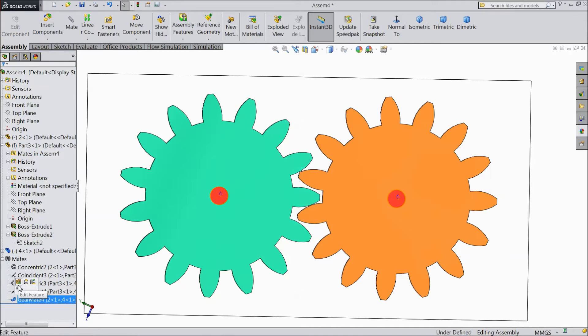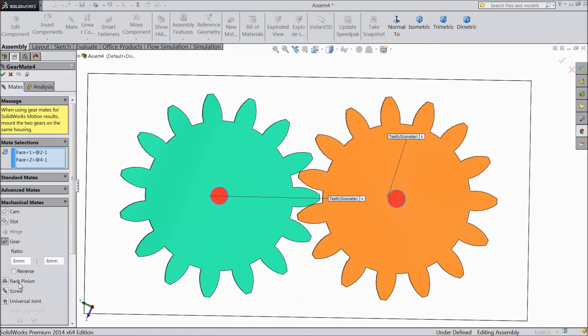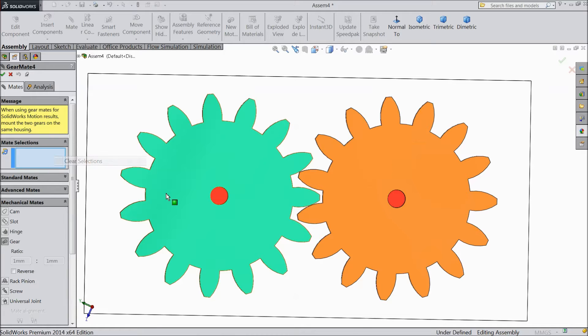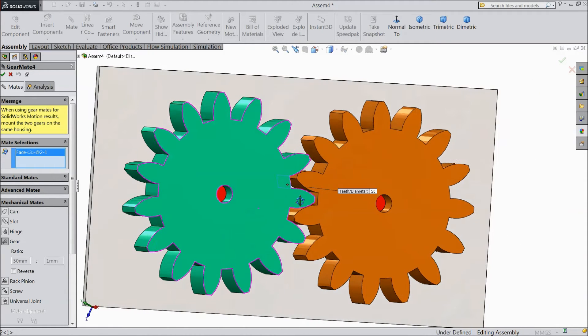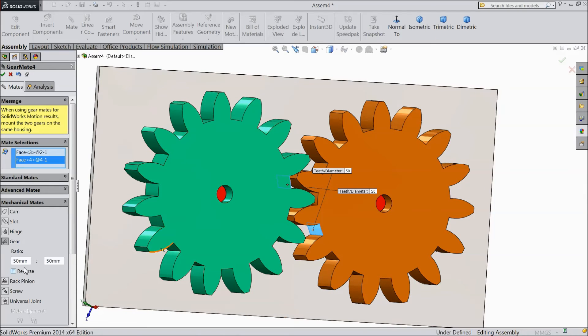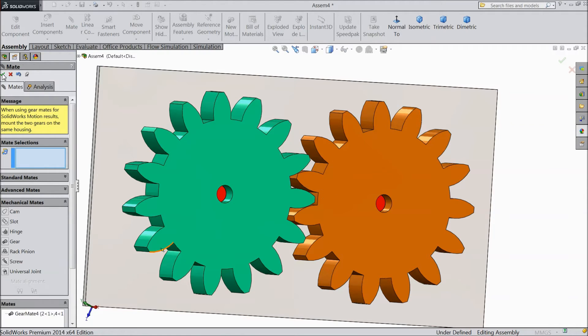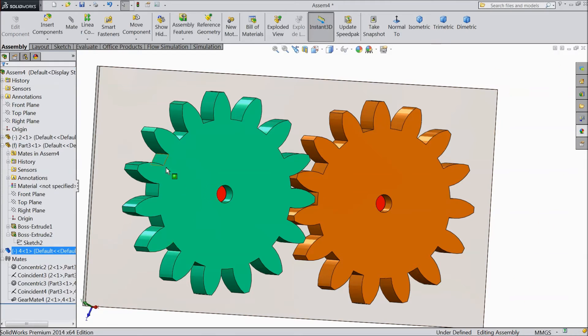You can edit this gear ratio, clear and you can select these faces also inside. Here you can select reverse also. So, ok.